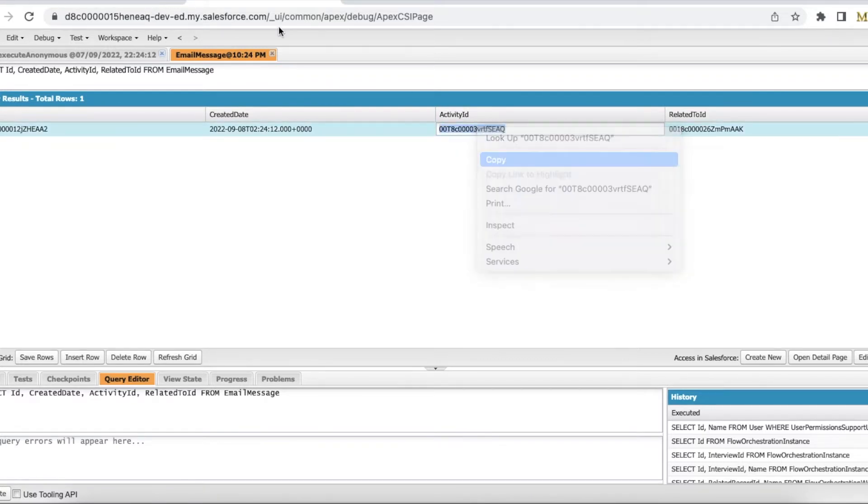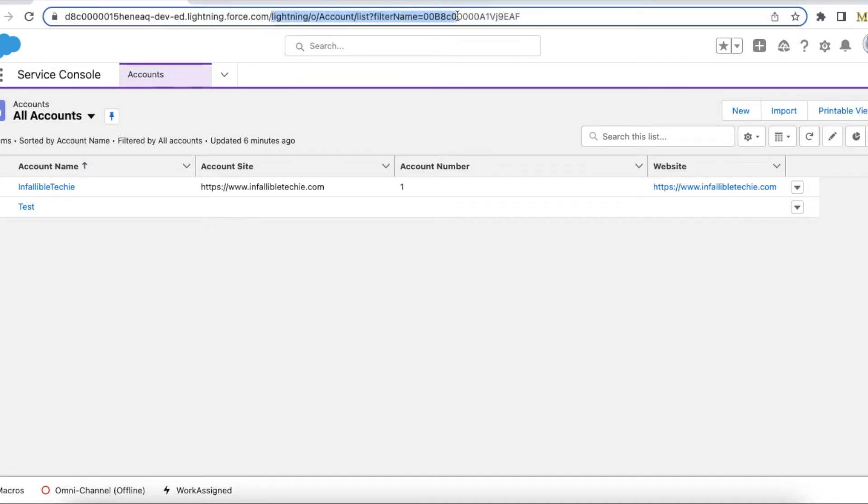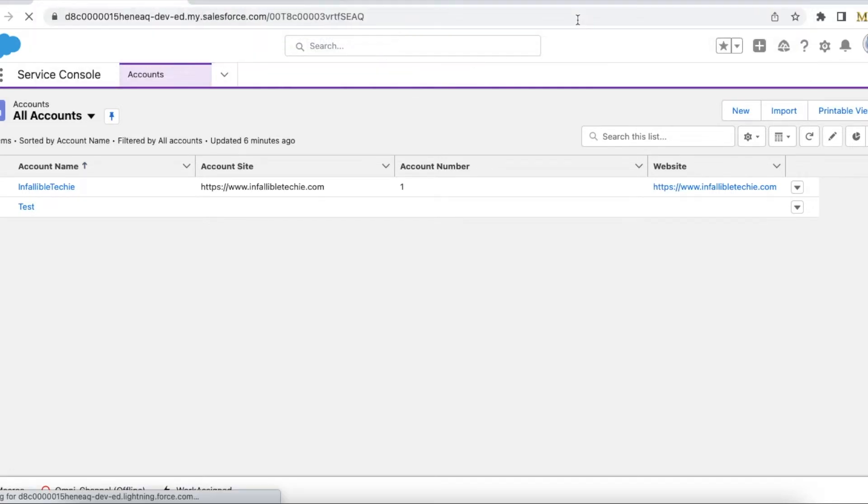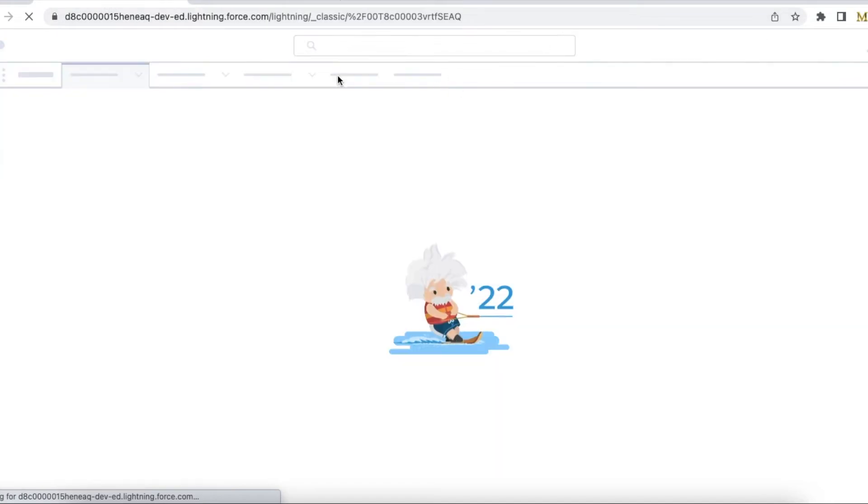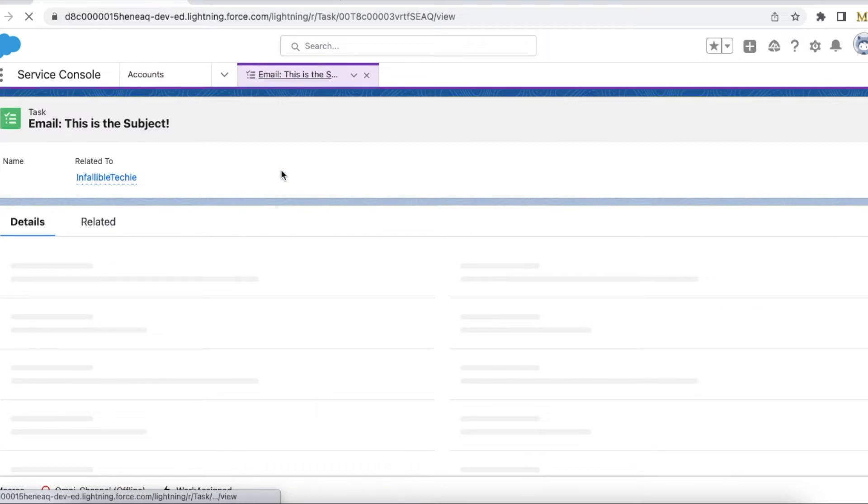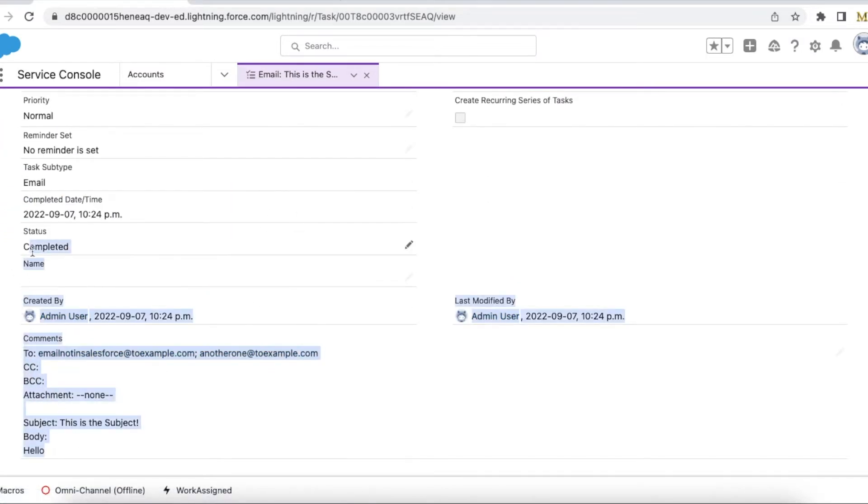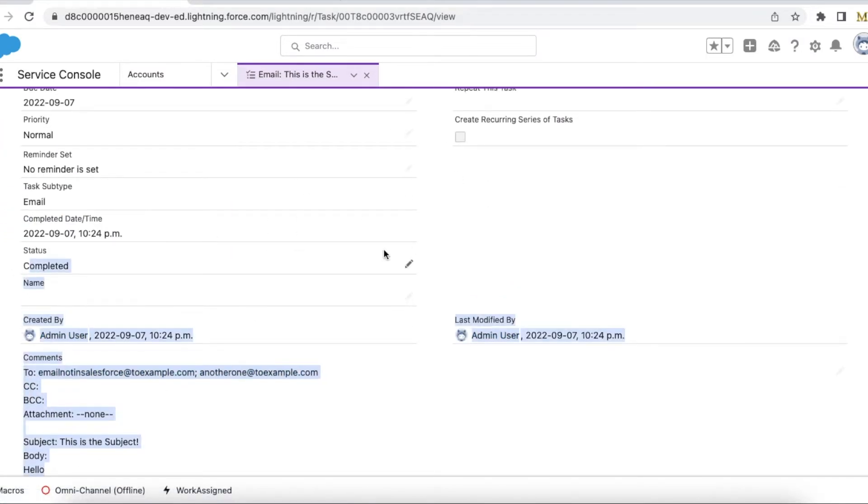Yeah, it created an Email Message record and it is setting the Activity ID. So this Activity ID is created just now. So Salesforce automatically created this task record.